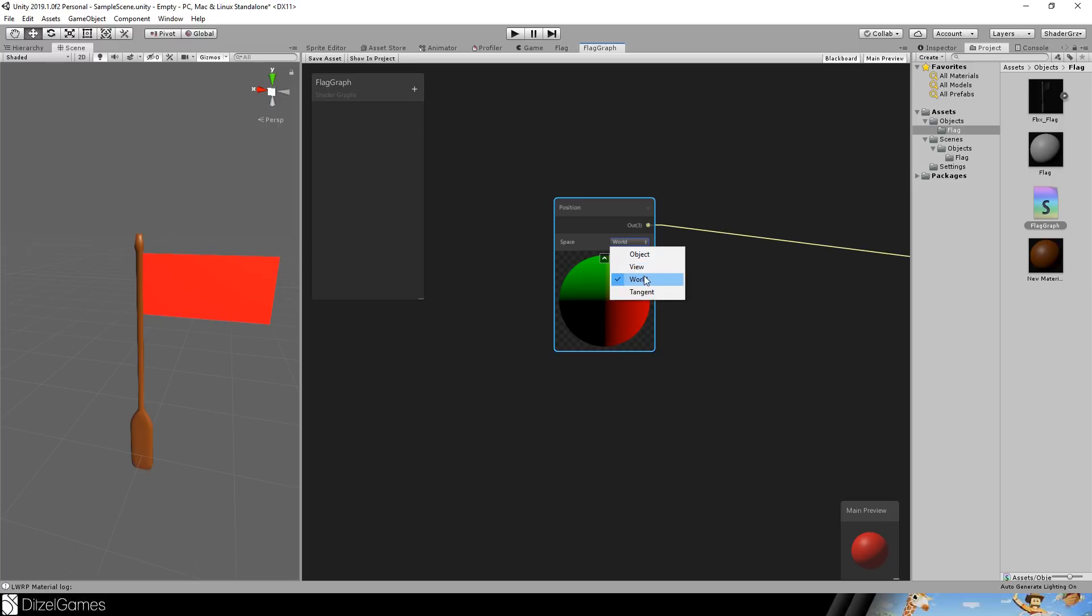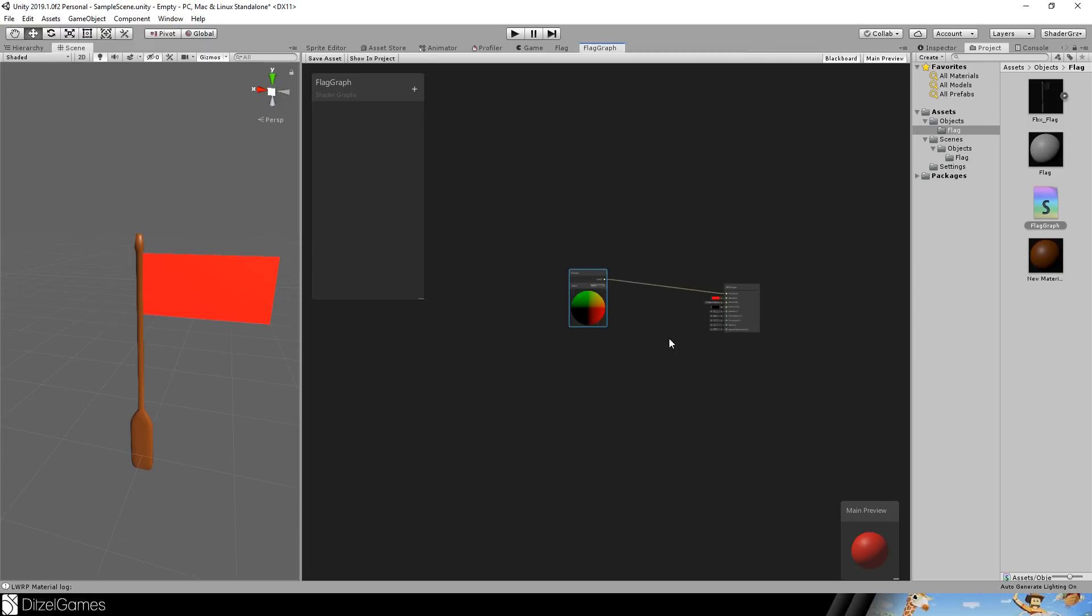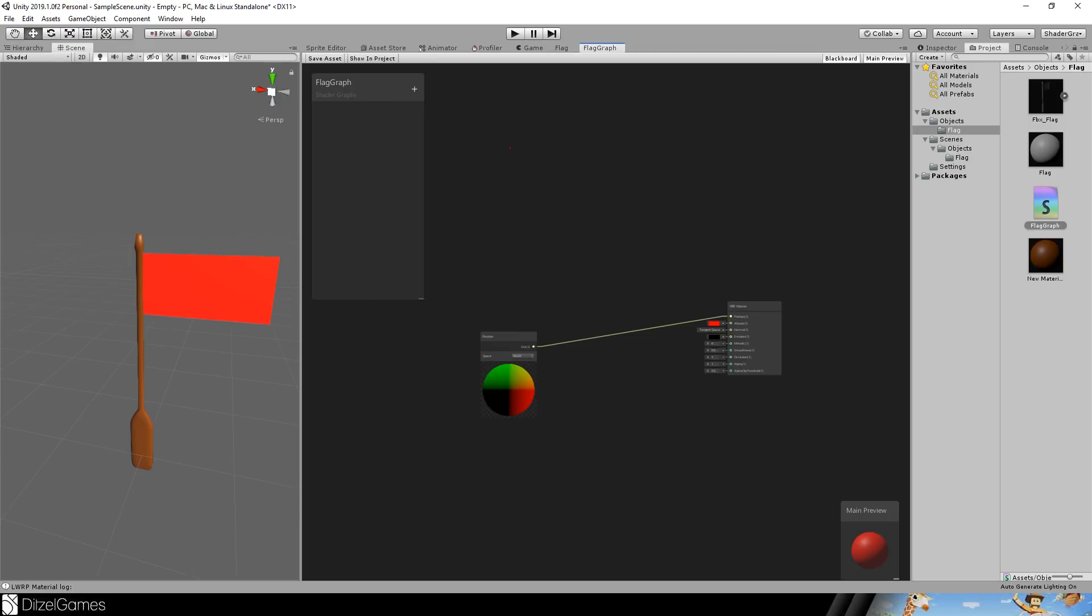And you have some kind of space that you can choose. The world is the position relative to the world, the view relative to the view and the object relative to the root of the object. And this means this graph is a loop, for example, you have just a basic cube, this is a 3D cube and then you have vertices here.